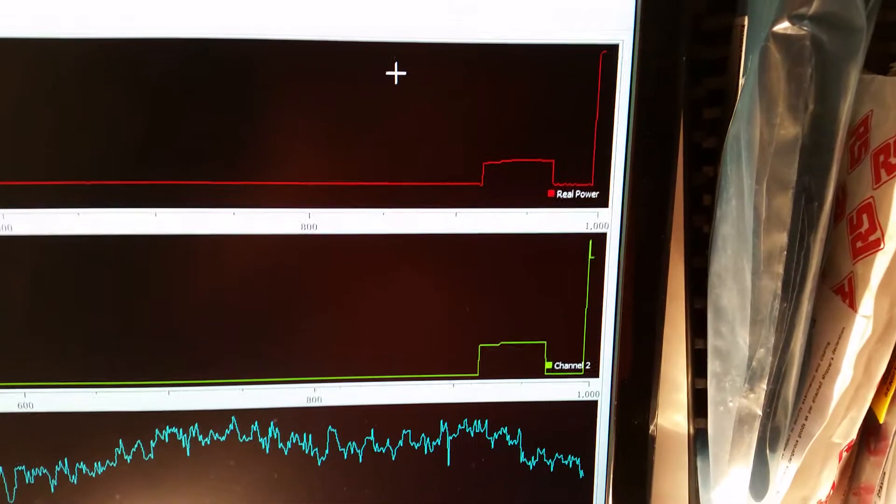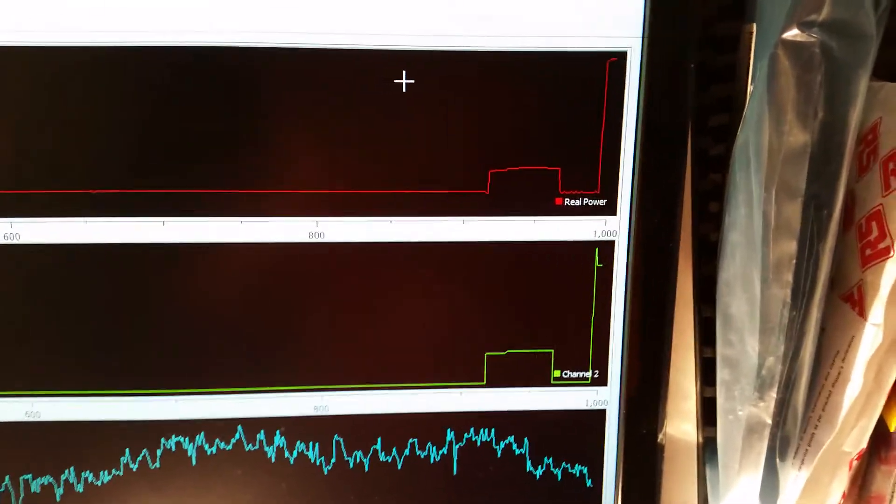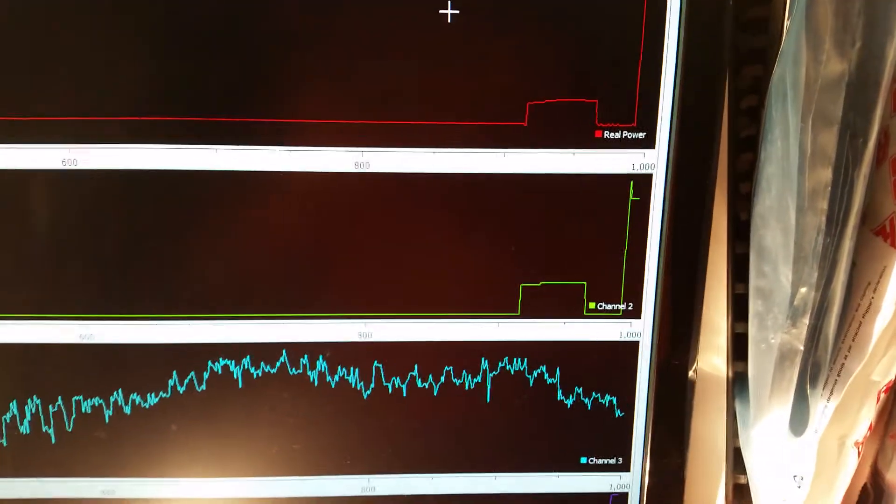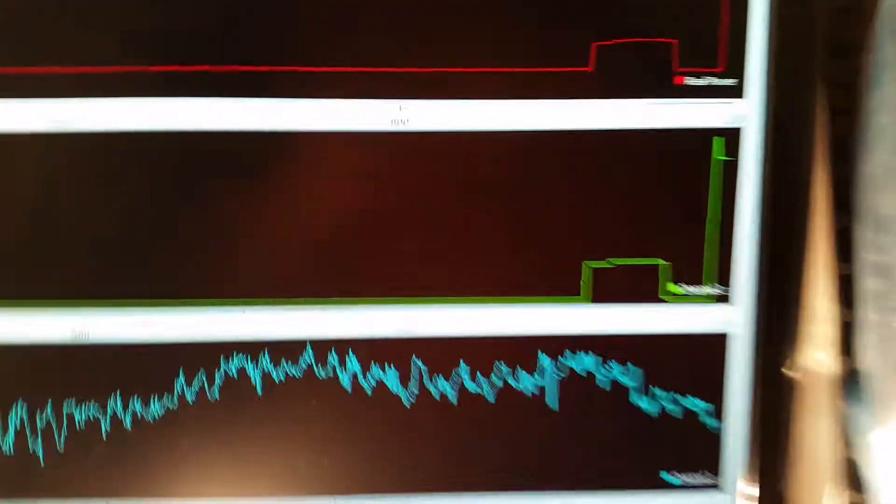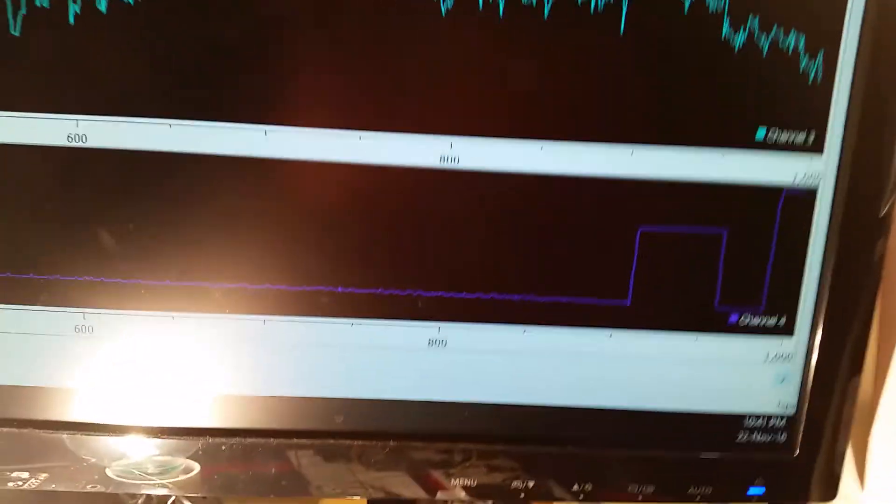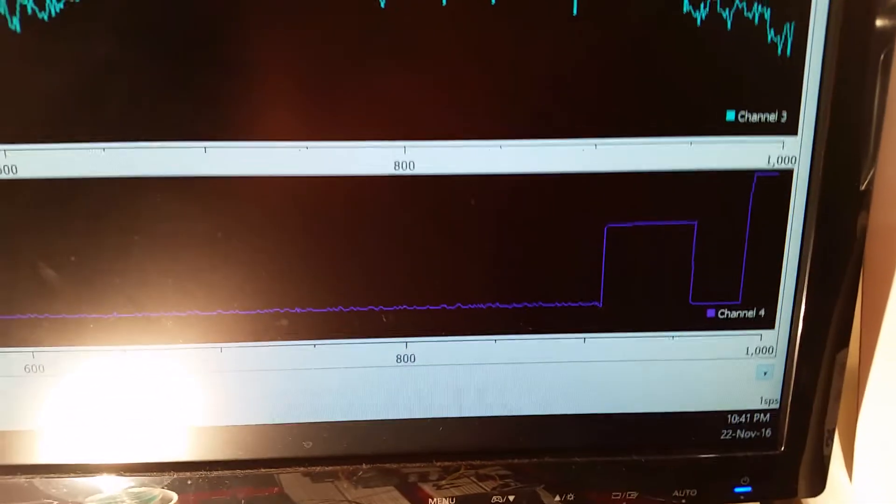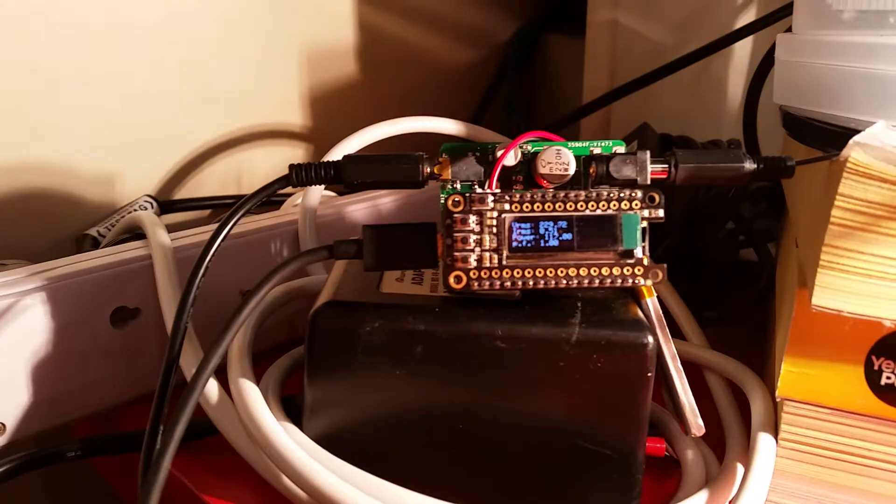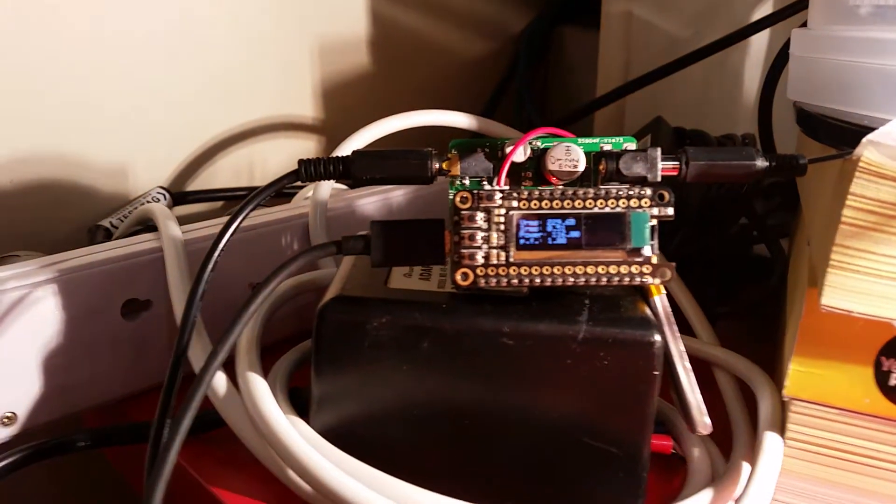You can see it hits maximum power immediately. There's an inrush of current at the beginning as well, which is captured interestingly. And you can see the power factor here hitting 1 as well, which is displayed here live on our little screen.